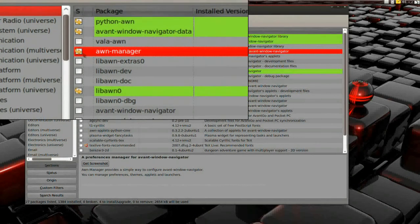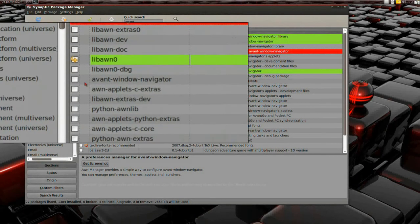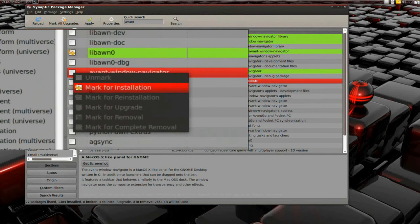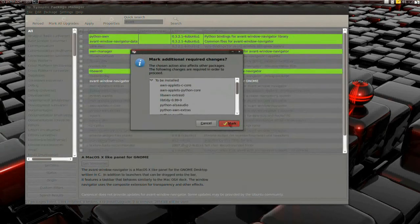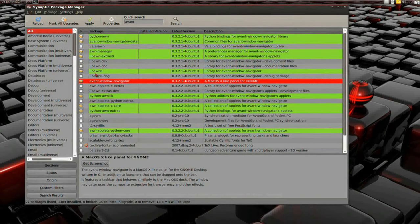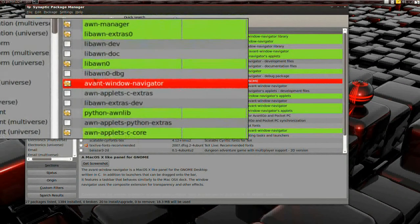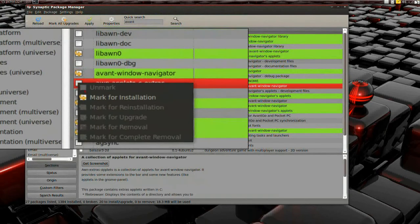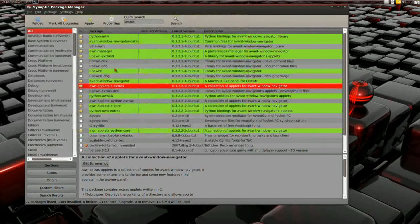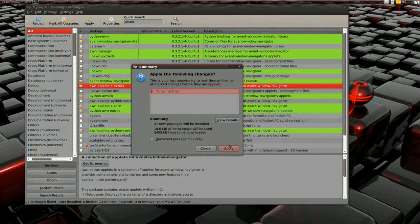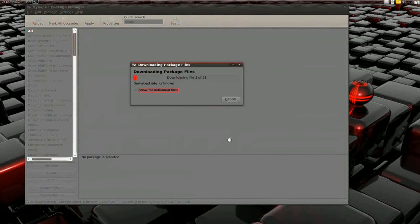This wasn't even the right one. I was supposed to select the one that says Awn Window Navigator — I selected the wrong one there. That is the one I was supposed to select, because it will mark all that other stuff for you. I'm also going to select Awn Applets C Extra, because that will give it a few more things. Hit Apply, and it's going to download and install and we'll be ready to run Awn.